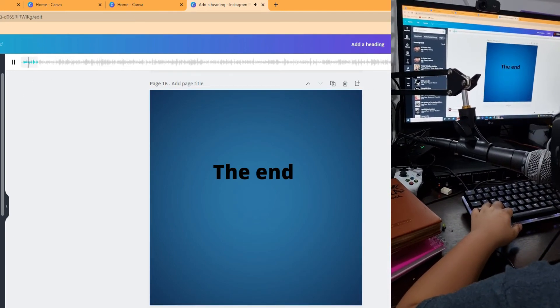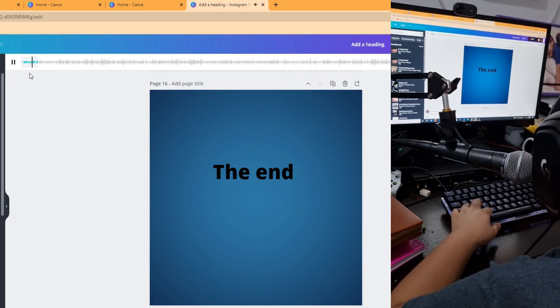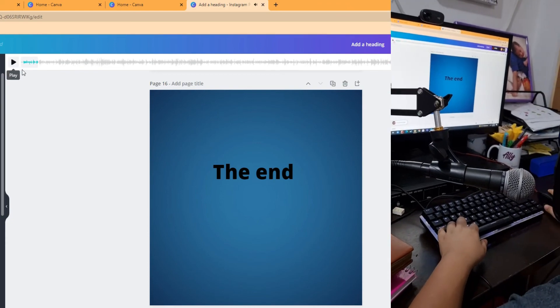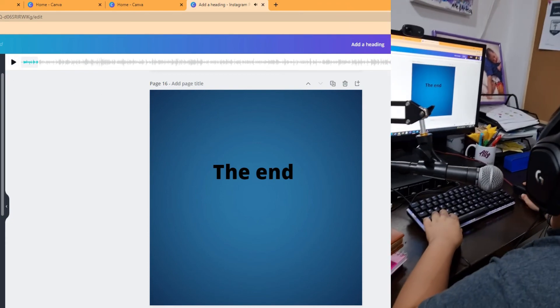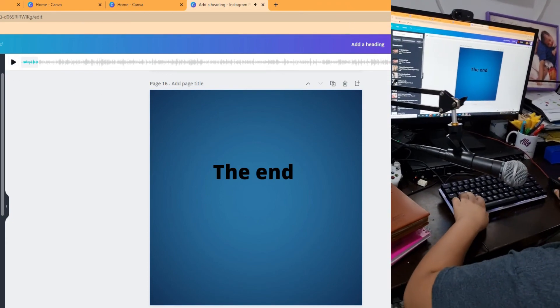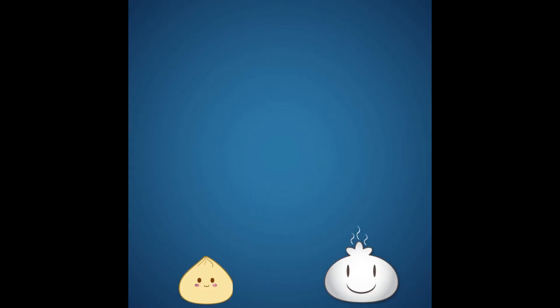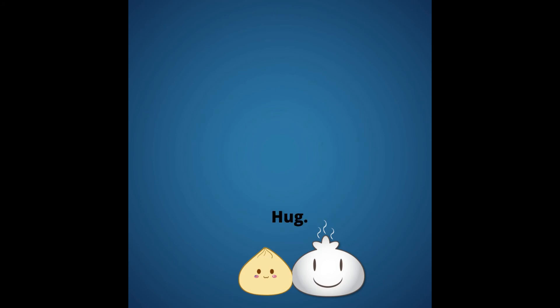So I'll show you the whole animation with the audio. So this is the whole animation. Hug. The end.